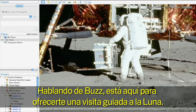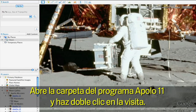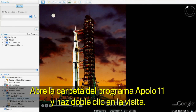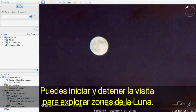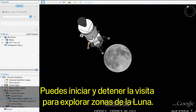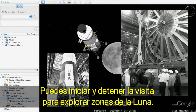Speaking of Buzz, he's here to give you a guided tour of the Moon in case you get lost. To play Buzz's tour, open the Apollo 11 folder and double-click his tour to begin. You can start and stop at any time if you want to explore specific parts of the Moon on your own.